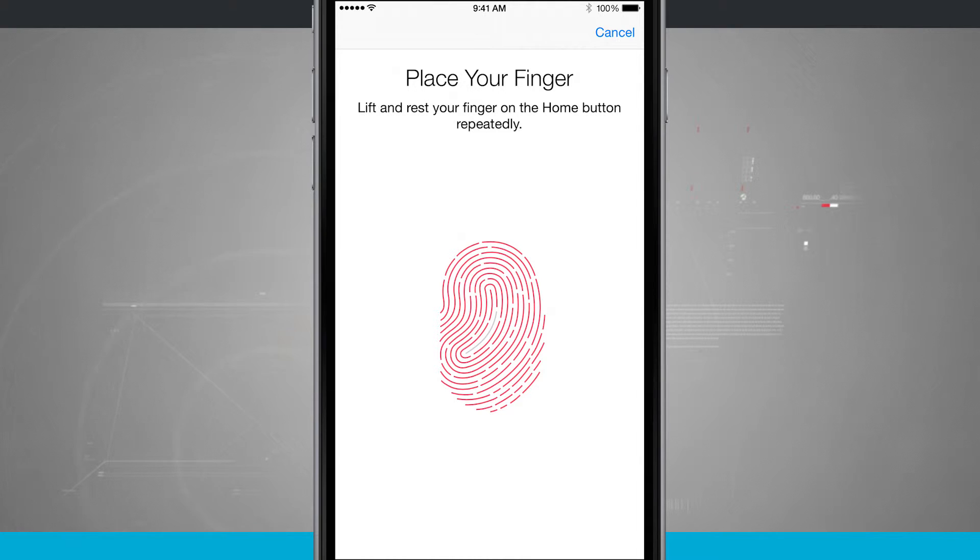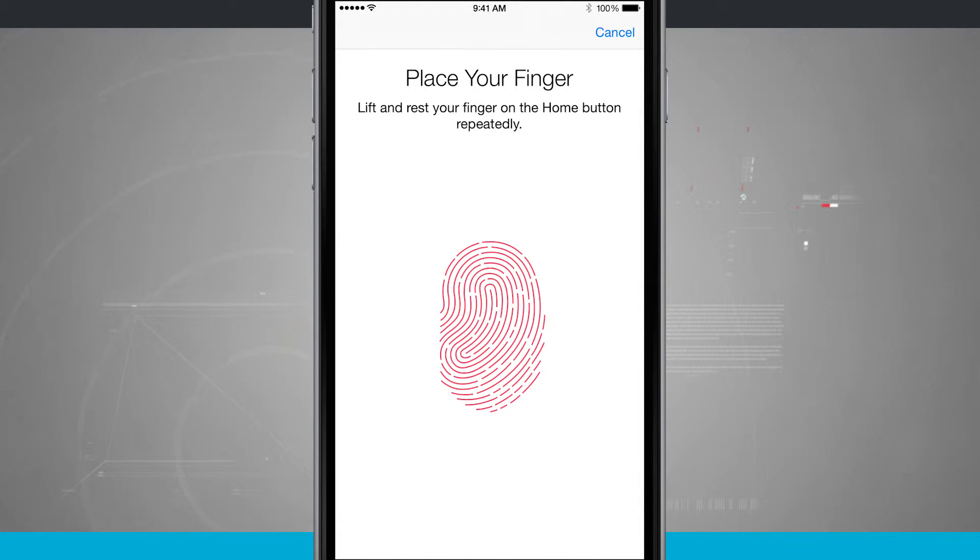It's going to scan my thumb so that way I can use my thumb to unlock my device and do Apple Pay in the iTunes and App Stores.